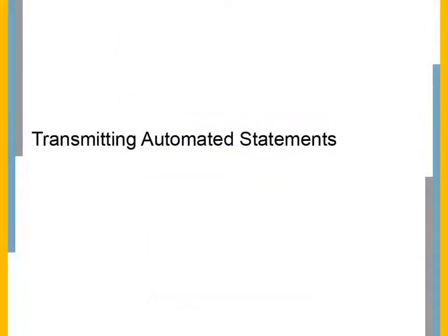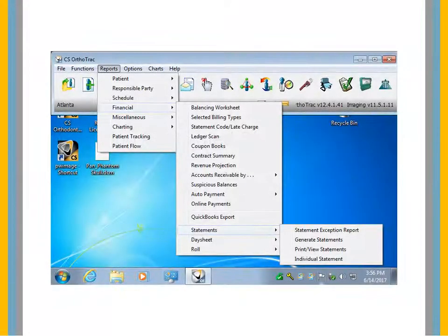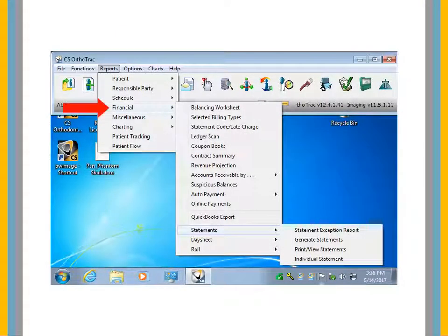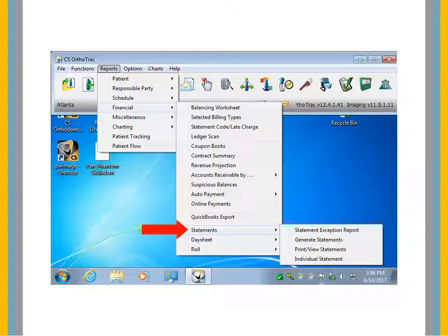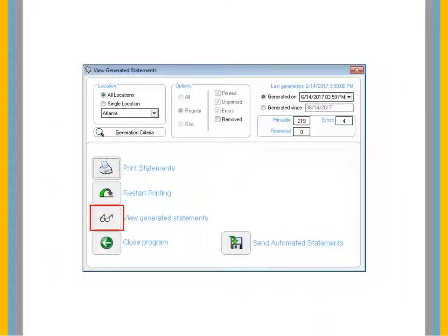Transmitting Automated Statements. From the main menu, select Reports, Financial, Statements, Print View Statements. Click View Generated Statements.